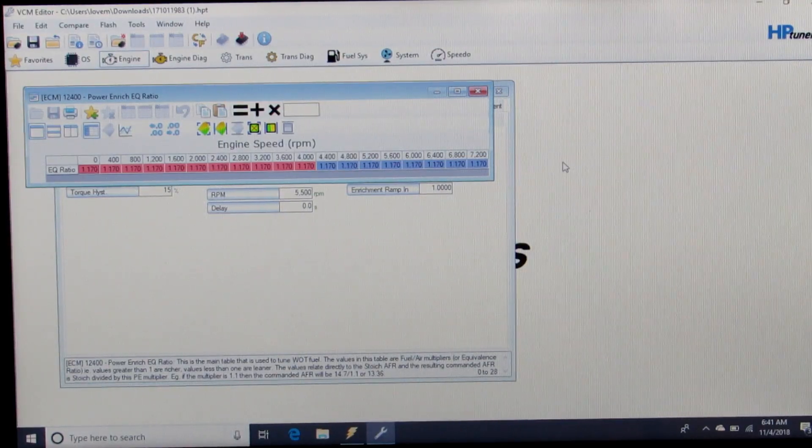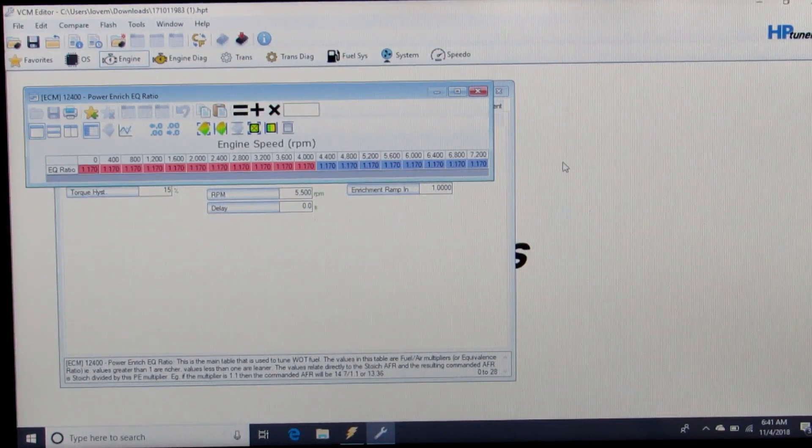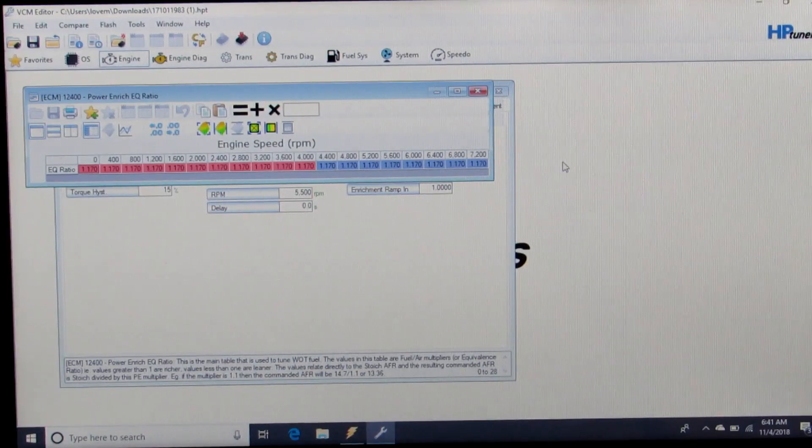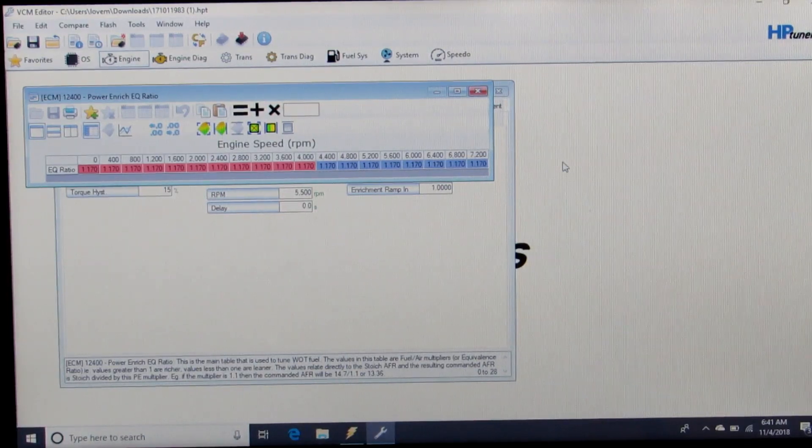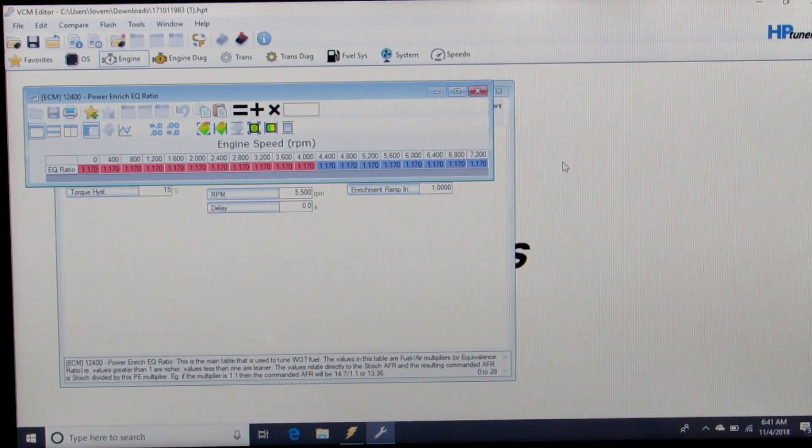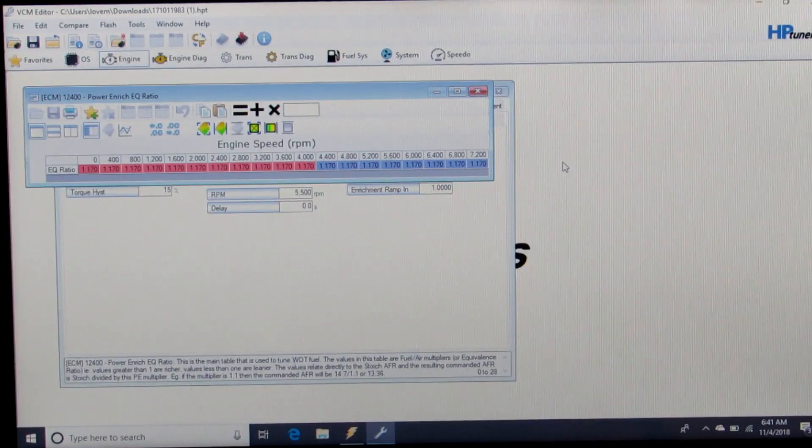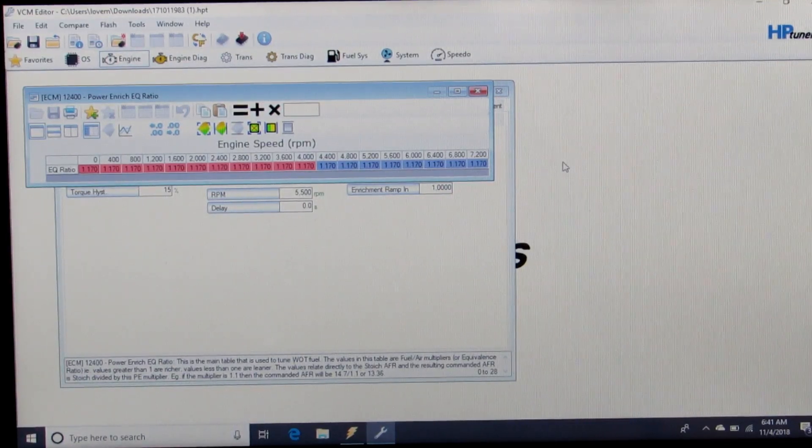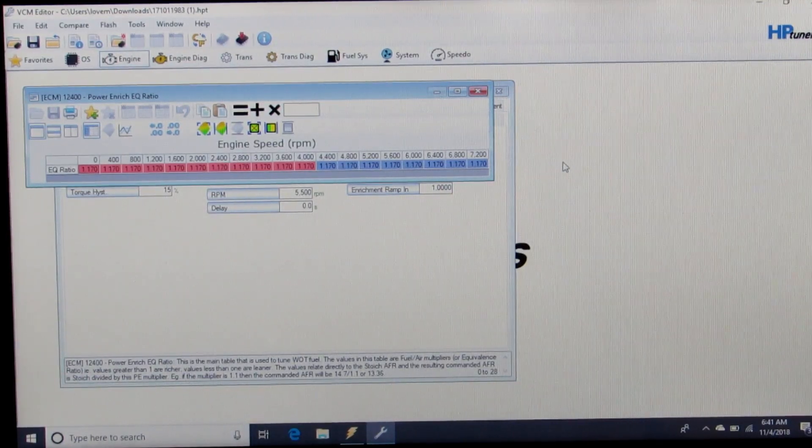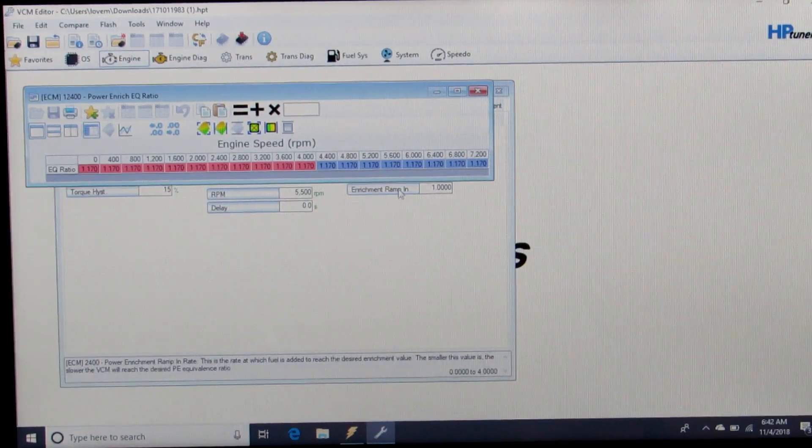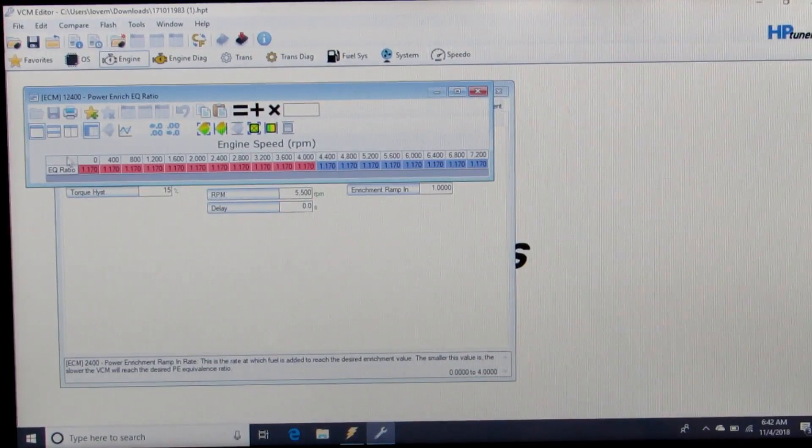In order to achieve that, we need to find the number that divides into 14.68, which is our pump gas stoich number, that gives us the desired 12.5 and enter that in our ratio. So that number is 1.17.